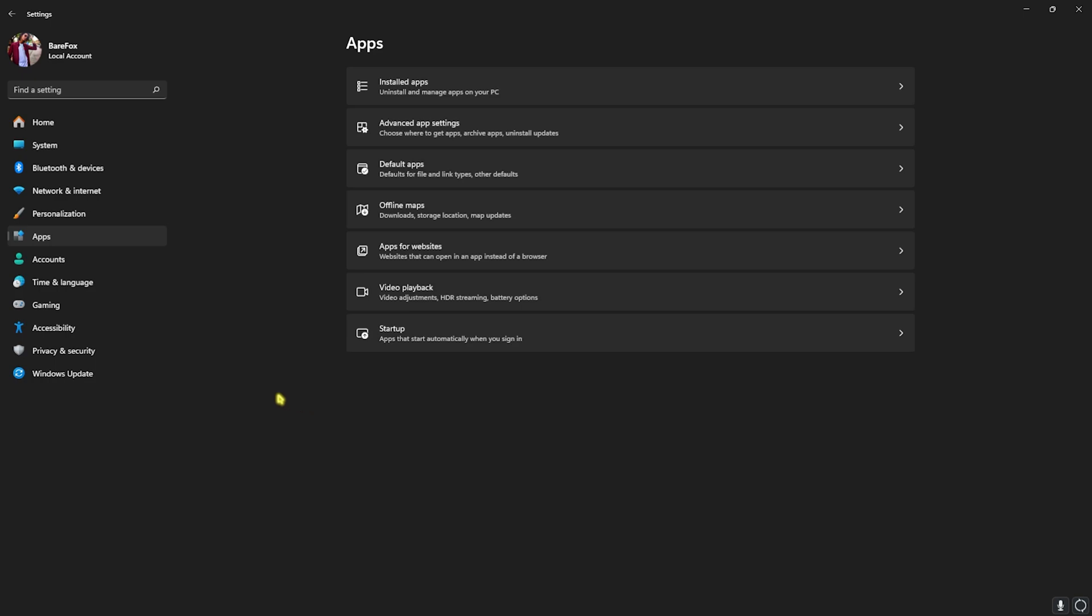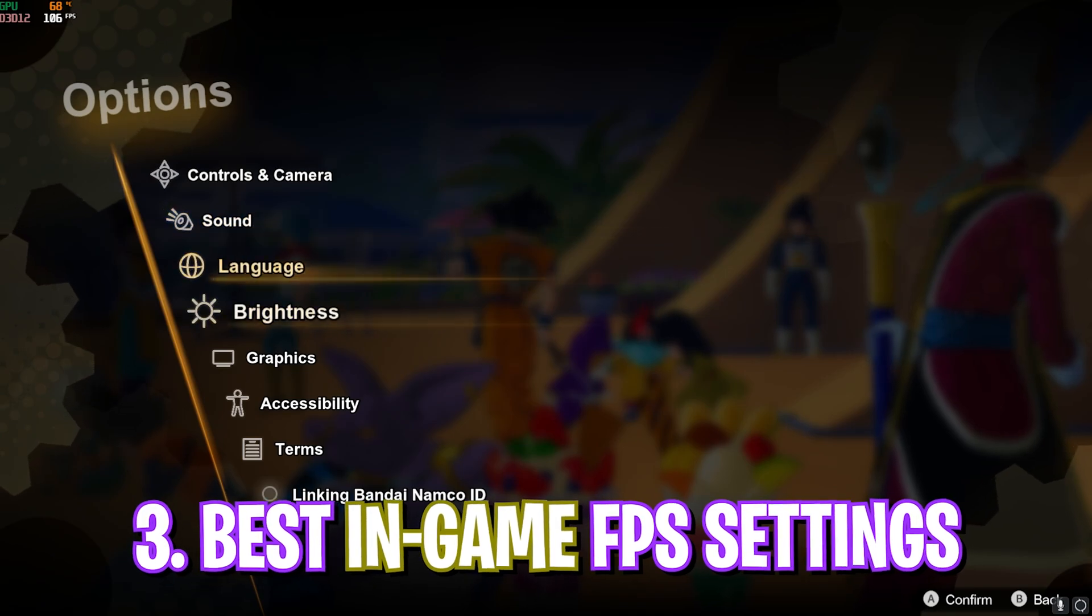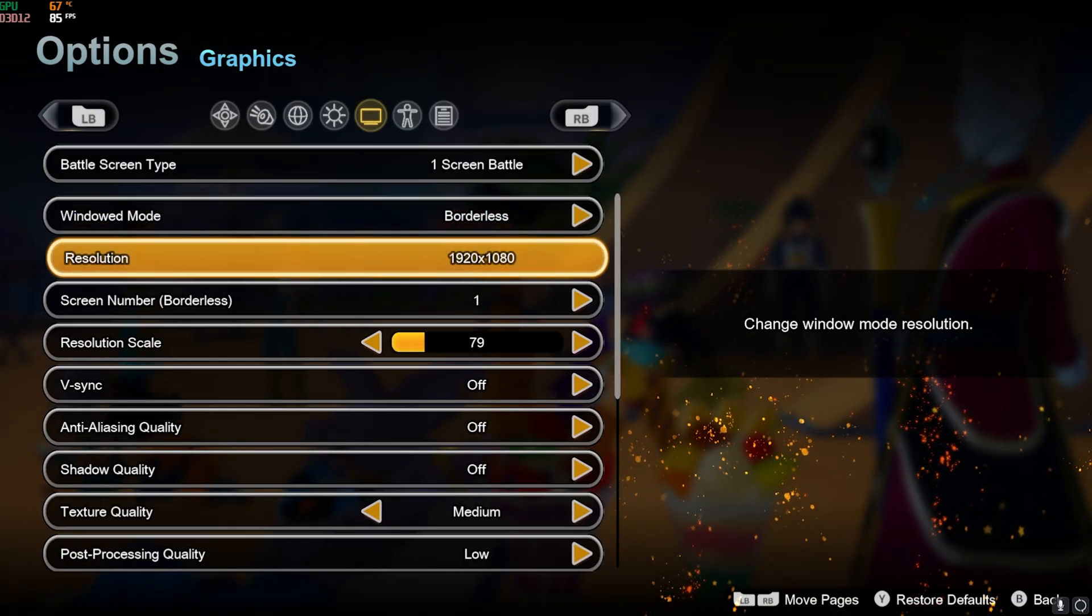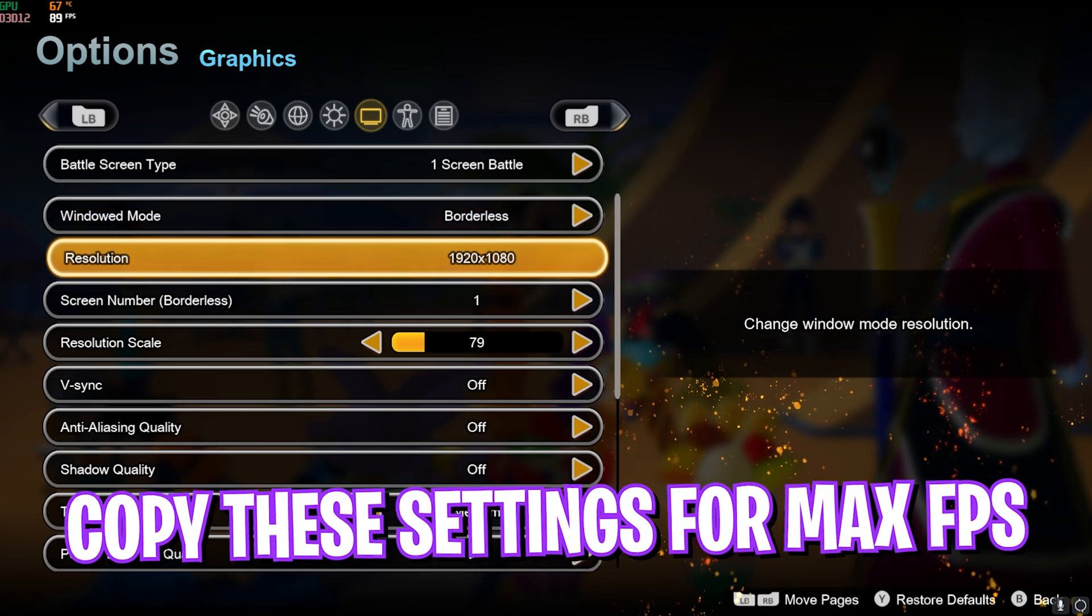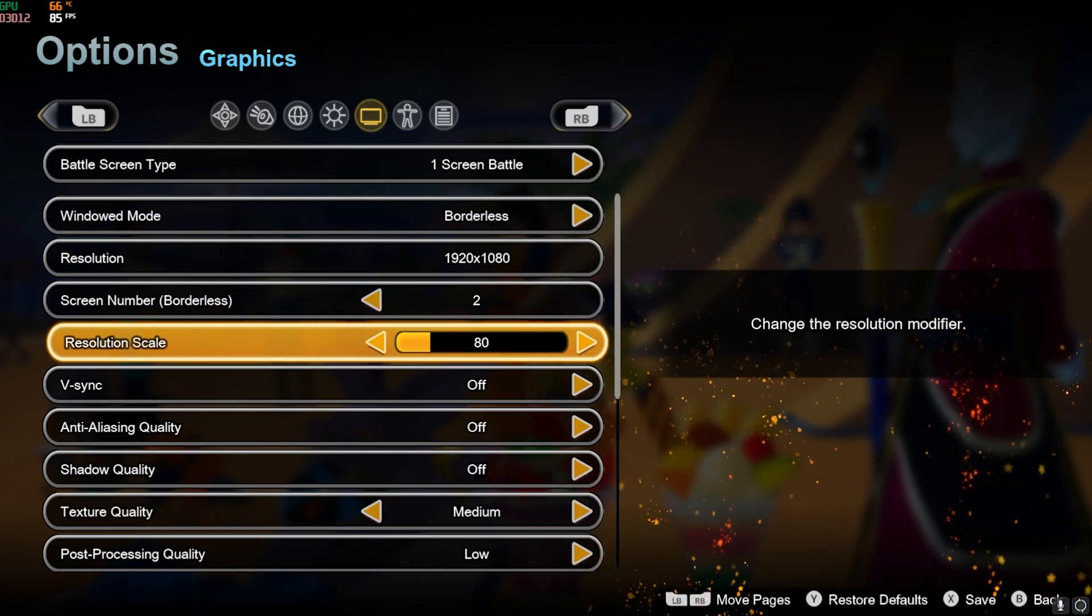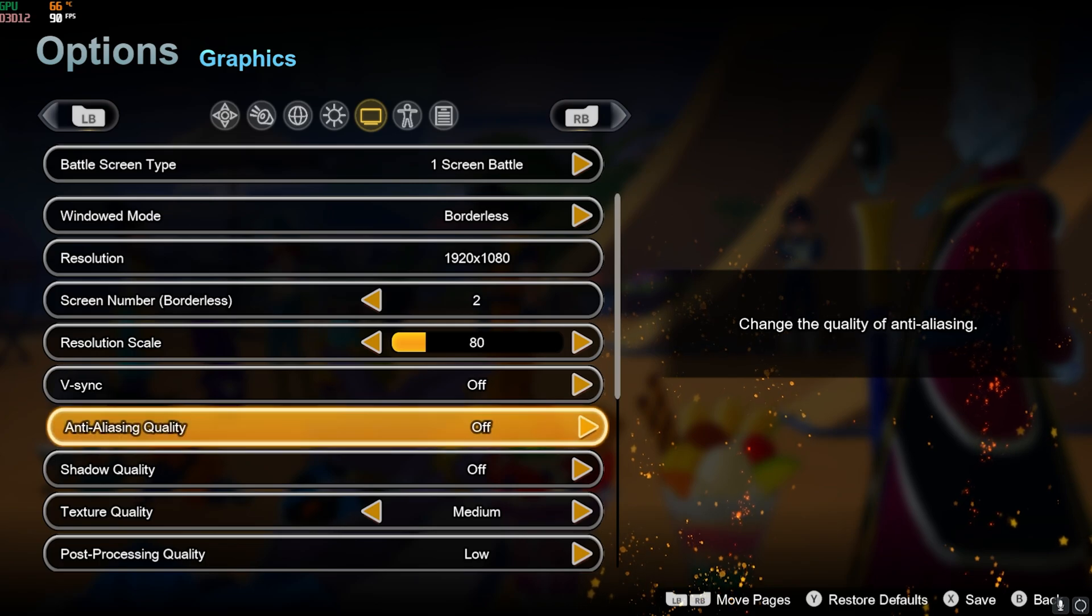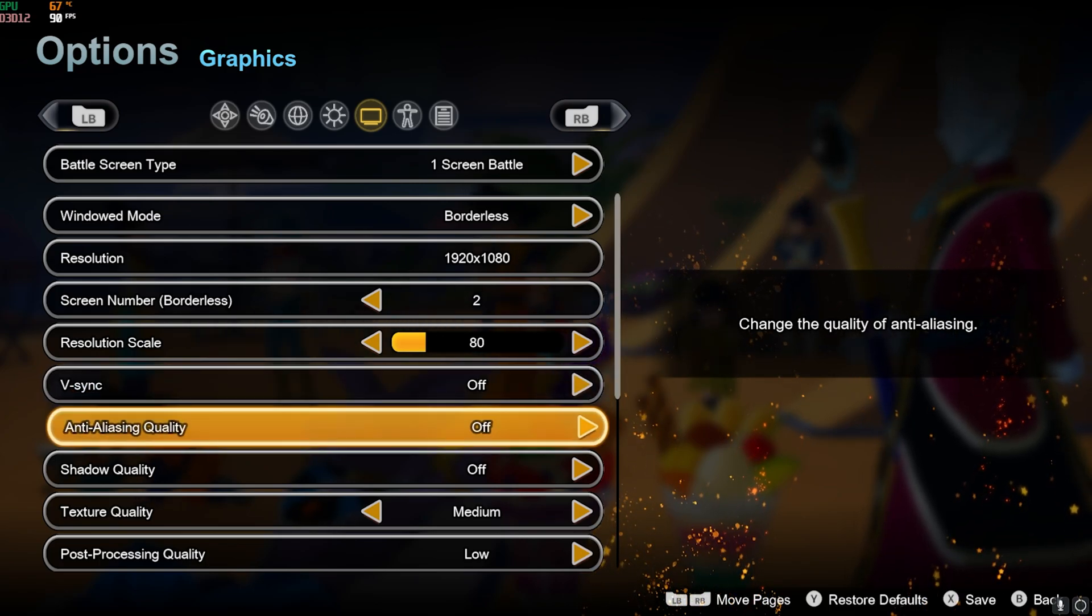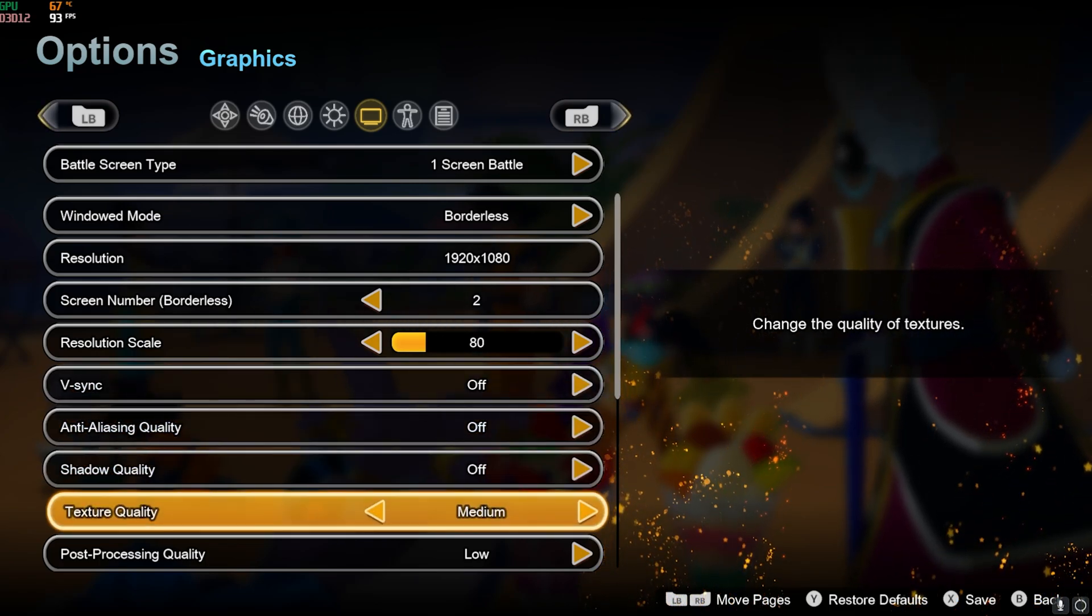Once you're done with that, simply close your settings and now proceed with the best in-game settings. Once you're in your game, press your Escape key and then go down to Graphics. Go all the way down and make sure that your Window Mode is Borderless. The Resolution Scale should be 80, I prefer 80 to 100, both of them is fine. V-Sync should be turned off, Anti-aliasing should be turned off, Shadow Quality should be turned off, Texture Quality should be set to Medium, Post Processing Low, Effects Quality Low, Depth of Field off.